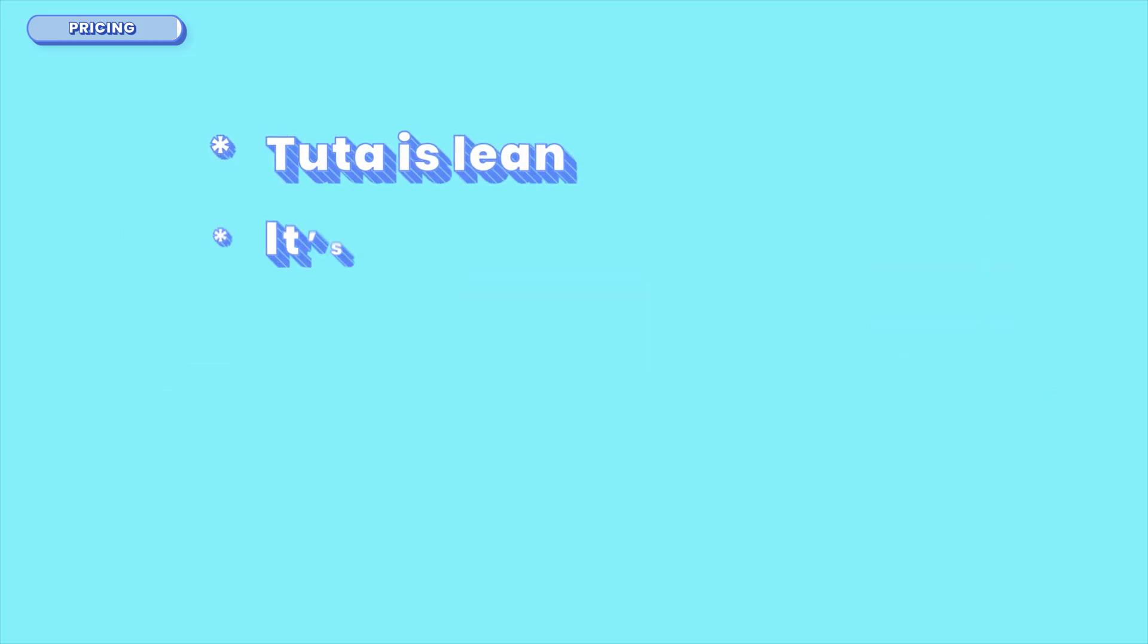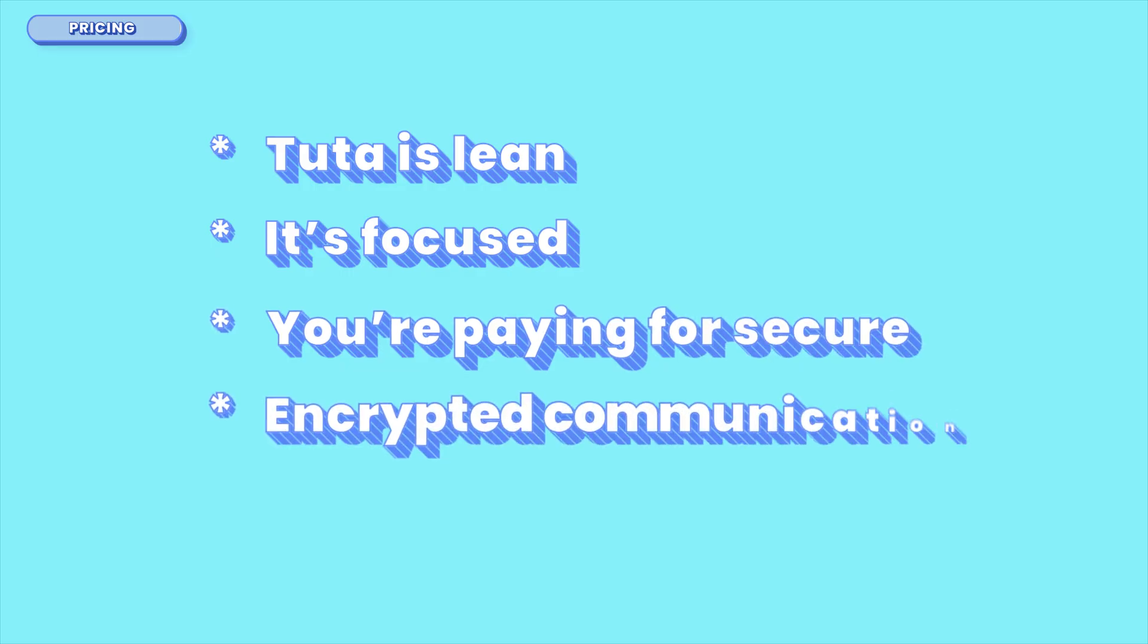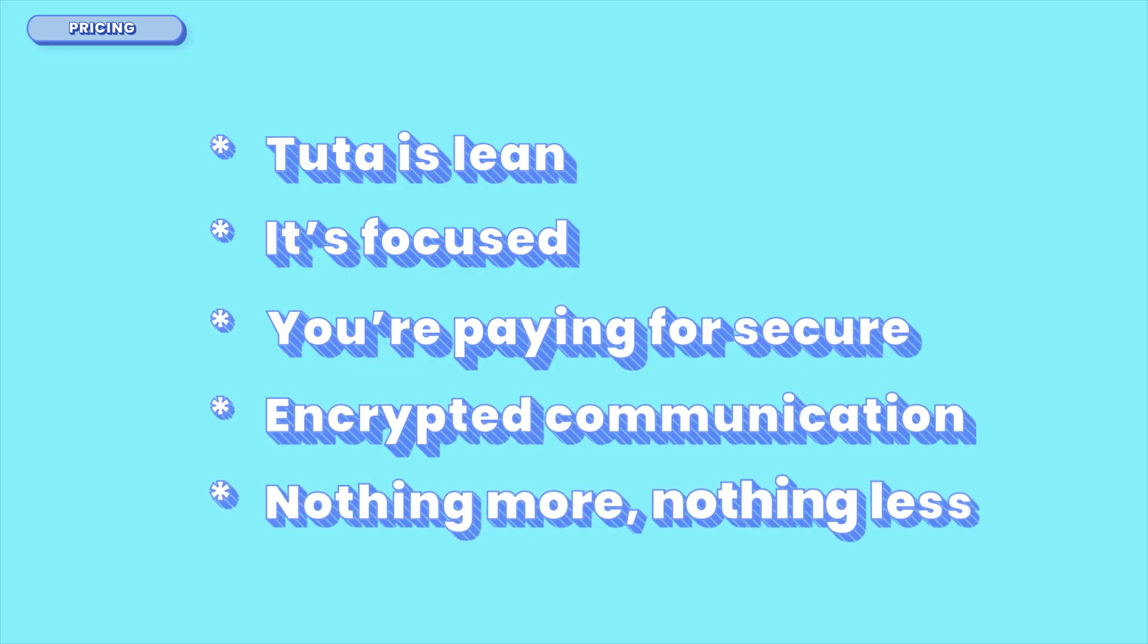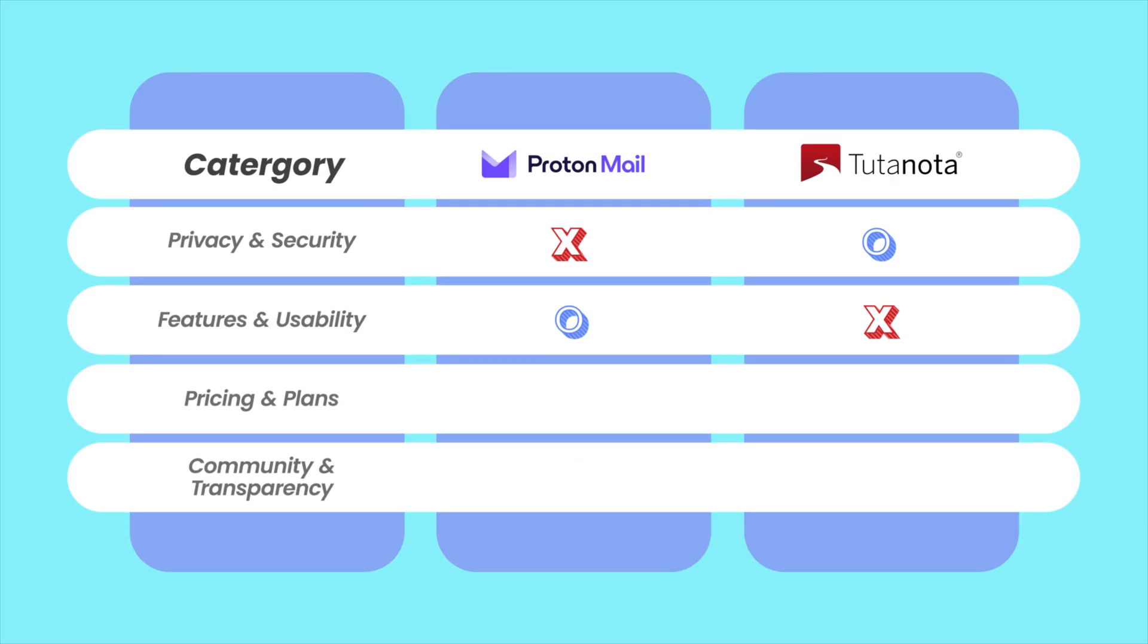Tuda is lean, it's focused. You're paying for secure, encrypted communication, nothing more, nothing less. So, who wins the pricing round? I'll have to give it to Proton. Proton mail is selling you a secure Swiss army knife, while Tuda's handing you a single-blade dagger that's pretty sharp, but doesn't cut it as far as value is concerned.